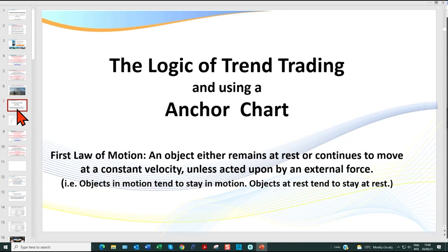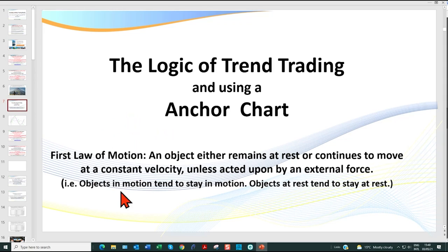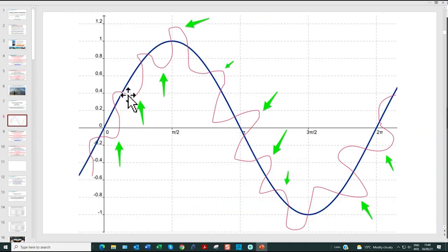I want to give you the logic behind what I'm about to show you. We're going to be using between two and three different charts. This is the logic of trend trading — the first law of motion: an object either remains at rest or continues to move at a constant velocity unless acted upon by an external force. By trading in the direction of a higher time frame, our lower time frame is going to breathe — profit takers, those trying to reverse the market — but we're always trading in the direction of the higher time frame.